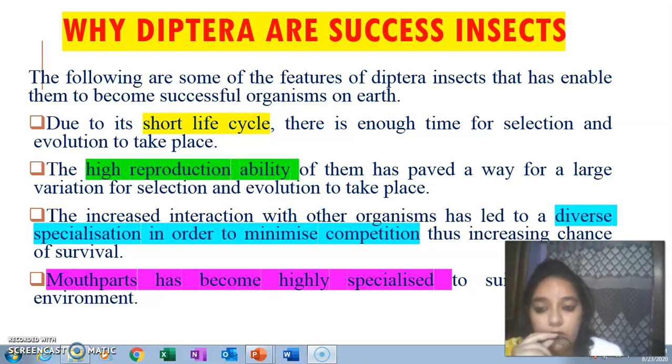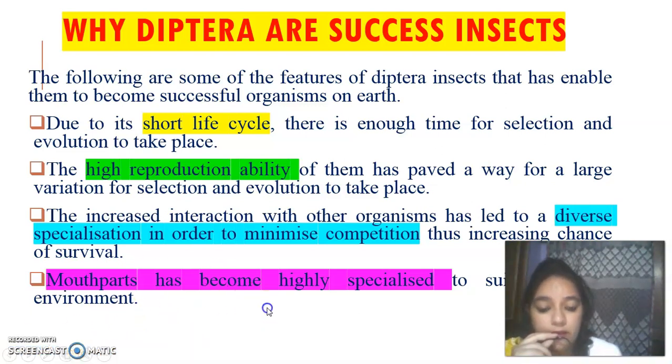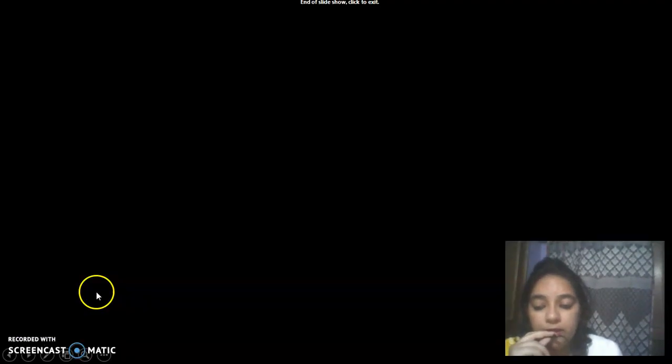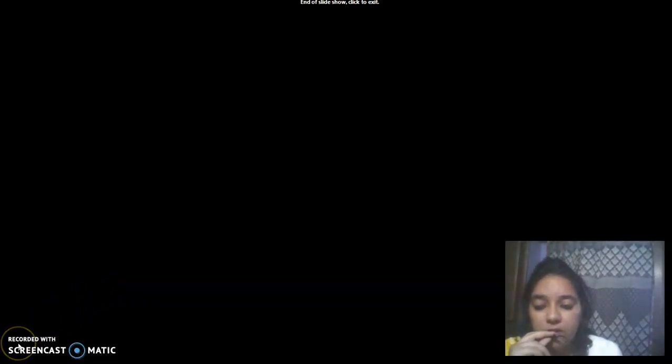So that's all about Order Diptera. Next we will meet in the next order, which is the last order — Lepidoptera.